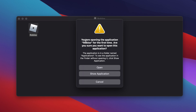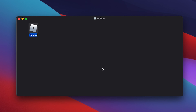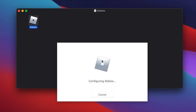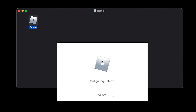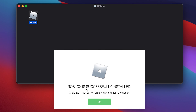You'll get a warning that you're opening the application Roblox for the first time — are you sure you want to open this application? Go ahead and click on open to confirm that, and allow it to install and configure Roblox on your Mac. Once it's done, it's going to let you know that Roblox is successfully installed. Click OK.